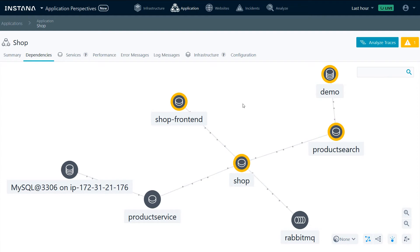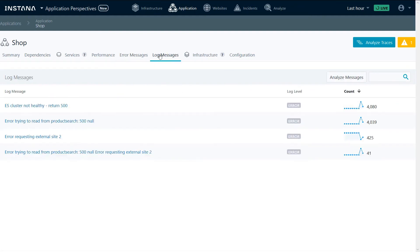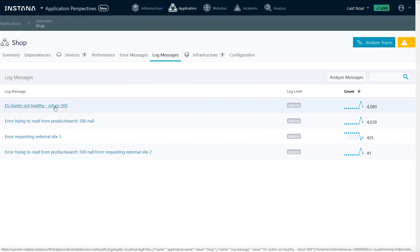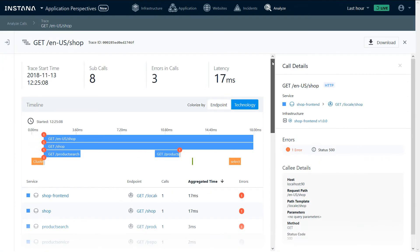Since we had errors, we can look at error messages, log messages, and can drill down and see the traces that gave us the error messages or log messages. In this case, we'll look at traces that gave us the message, Elasticsearch cluster not healthy. We'll choose one of these traces and look at the trace details.